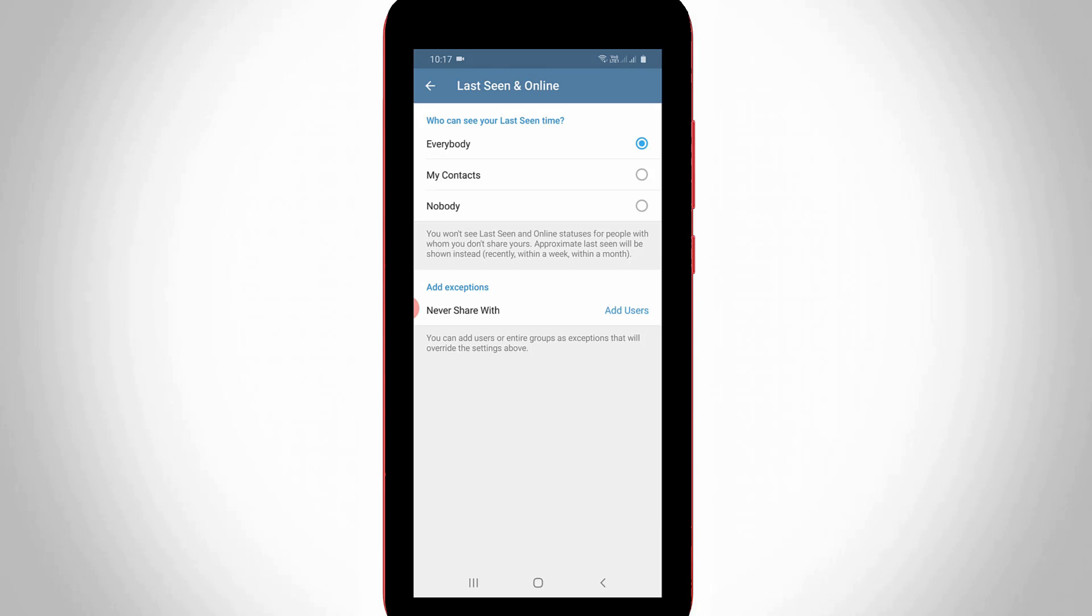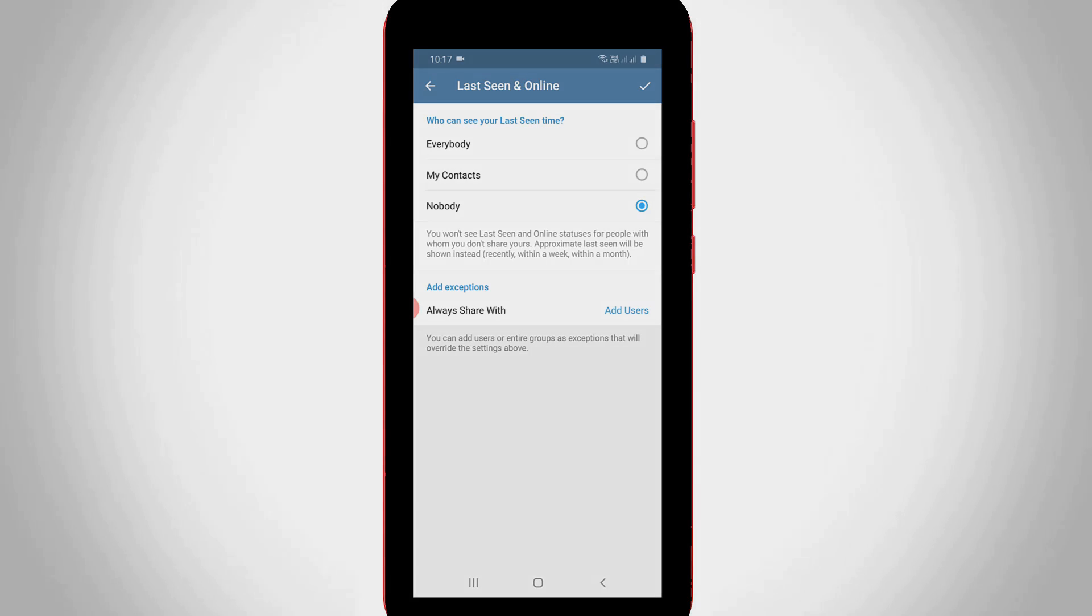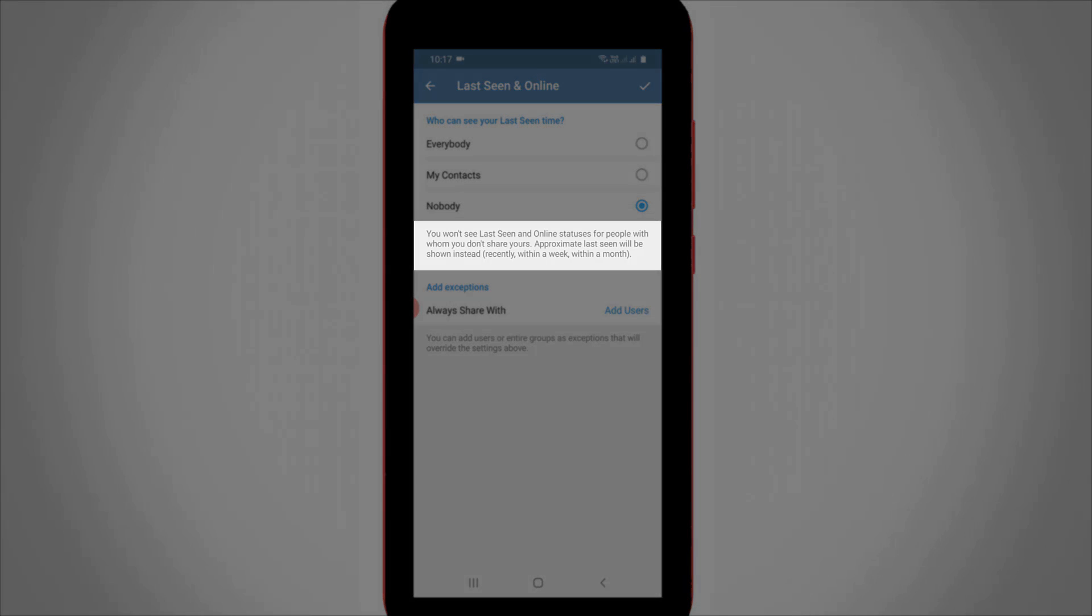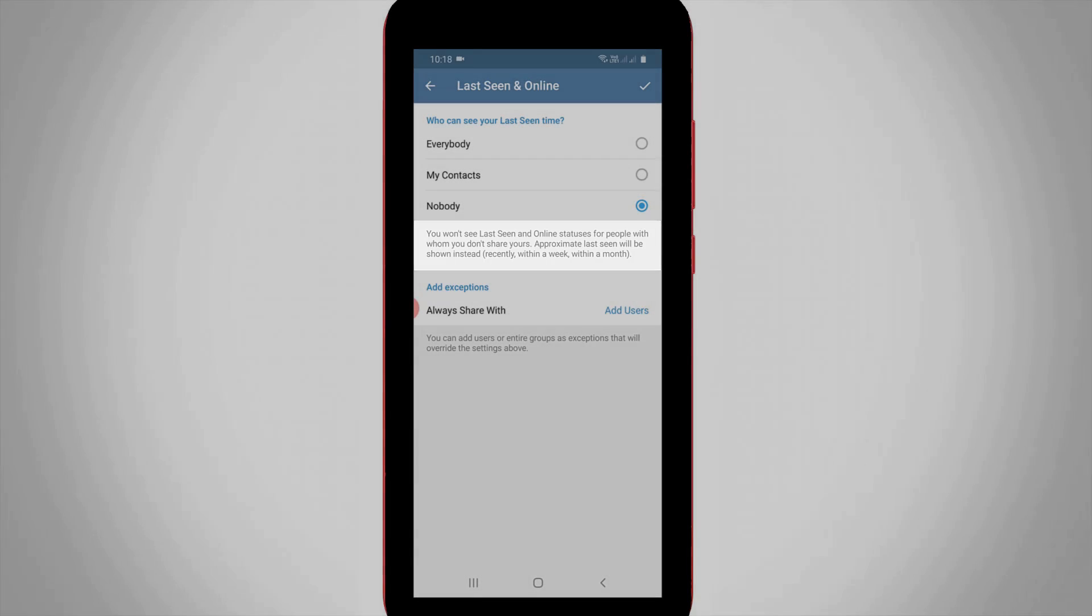If you want to hide it, simply select the Nobody option. But before selecting this option, you can read this message. It shows that once you hide your last seen, then you won't be able to see other Telegram users' active status. So friends, remember this message.